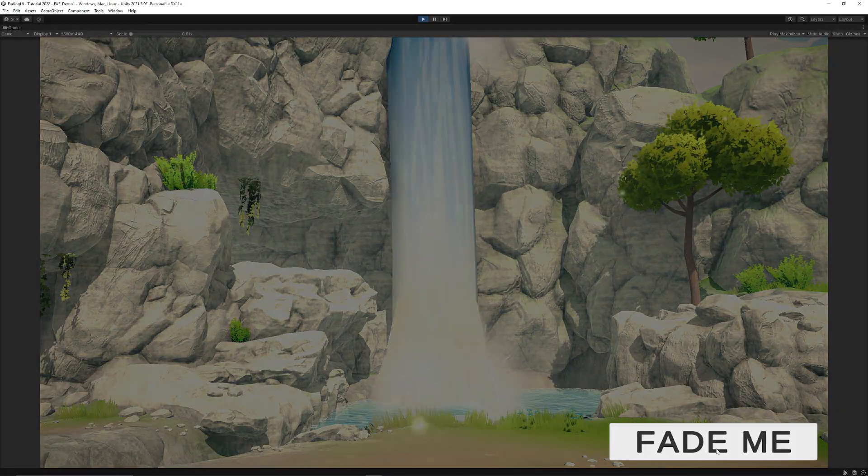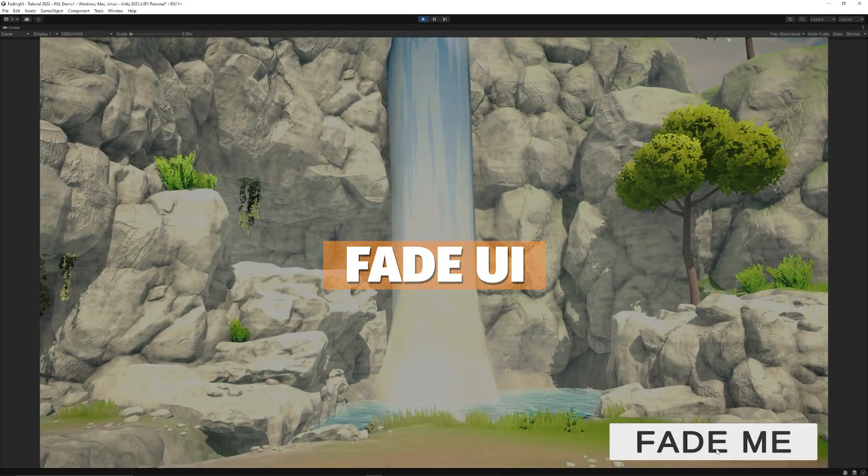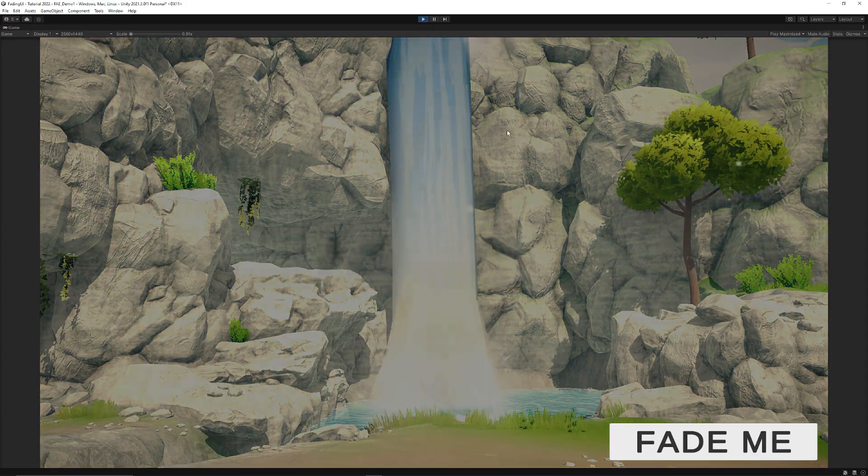Hey guys, it's Mark. Welcome to SpeedTutor and I'm going to show you how to fade a UI element in less than 60 seconds. Here we go.